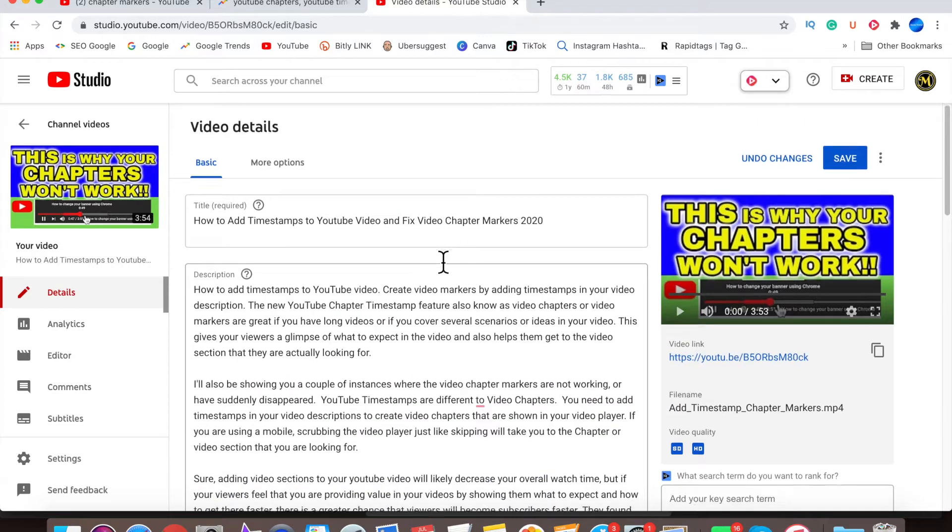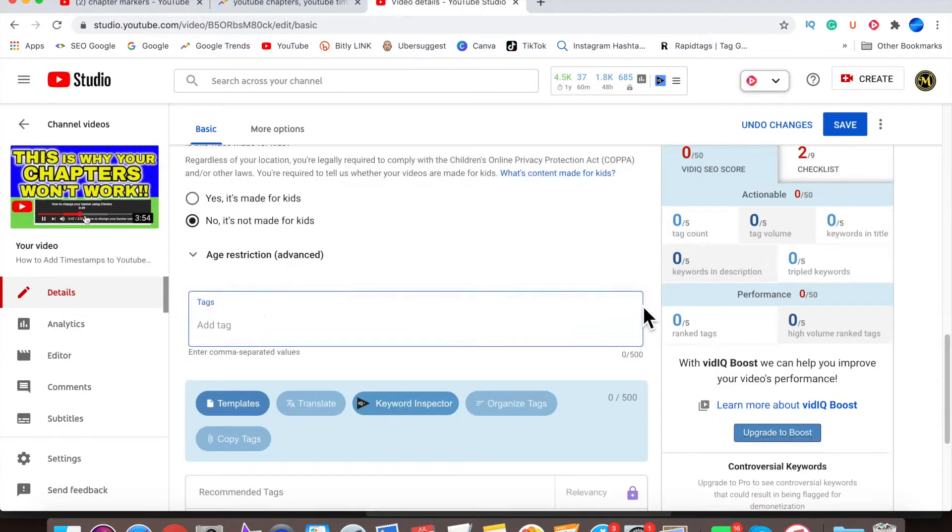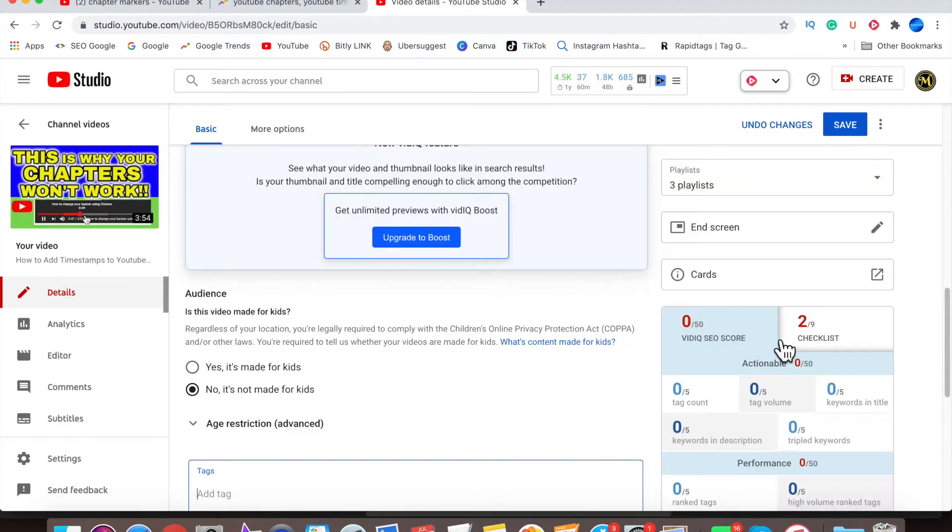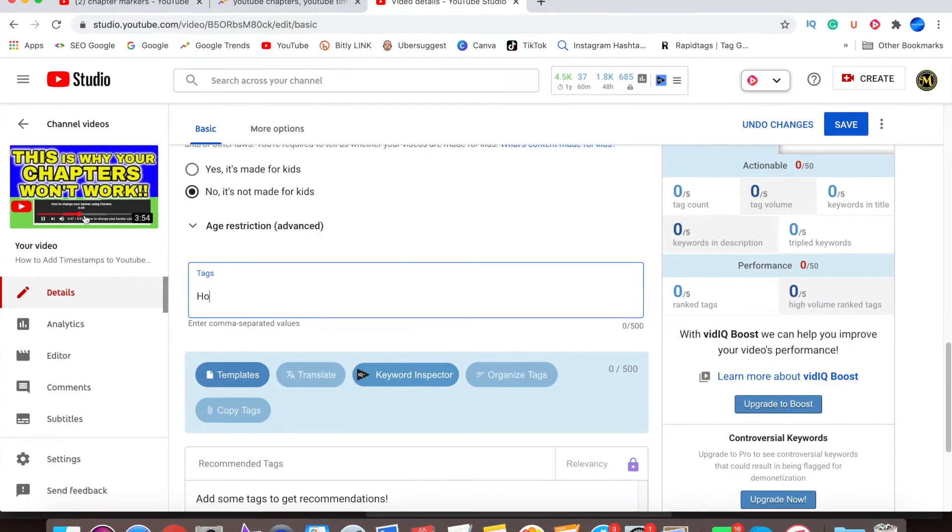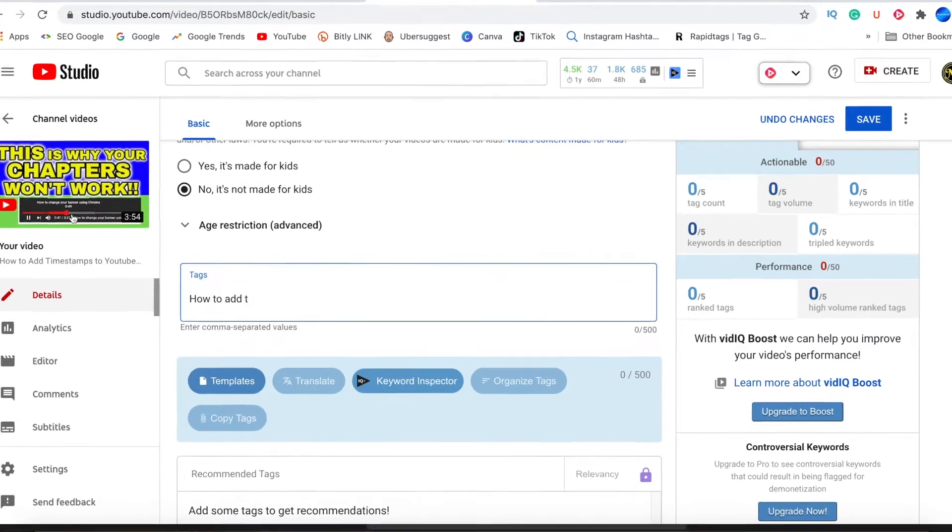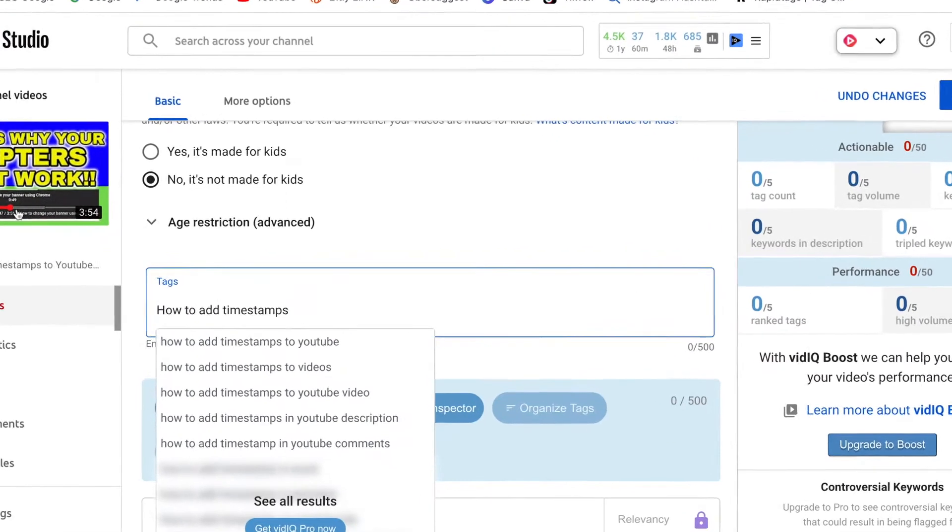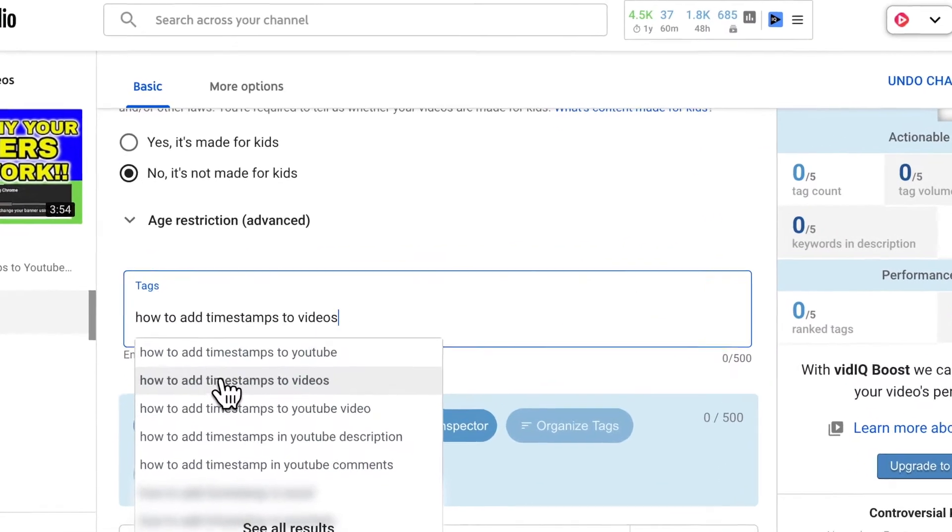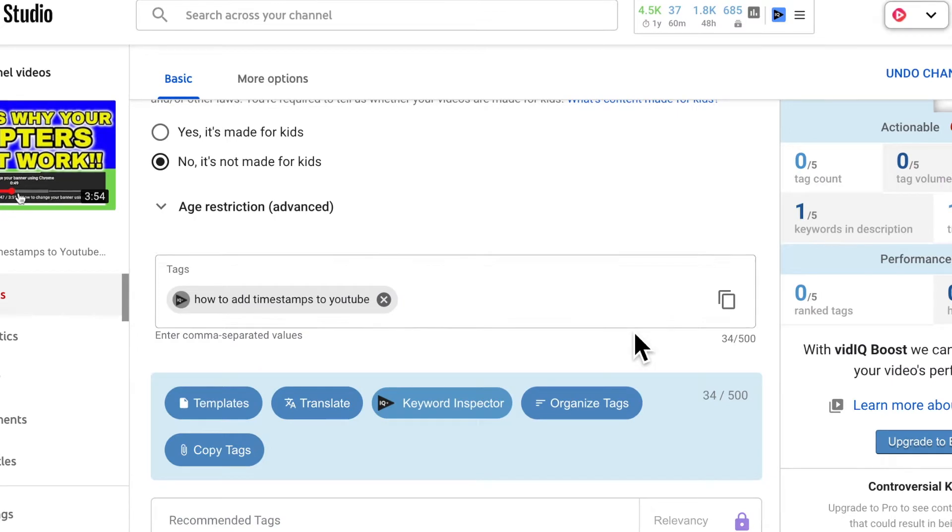Now to the tags section, you want to use those keywords that you mentioned in your title and in your description in your tags. So the first thing you're going to type is whatever's in your title, and once you've typed that in,